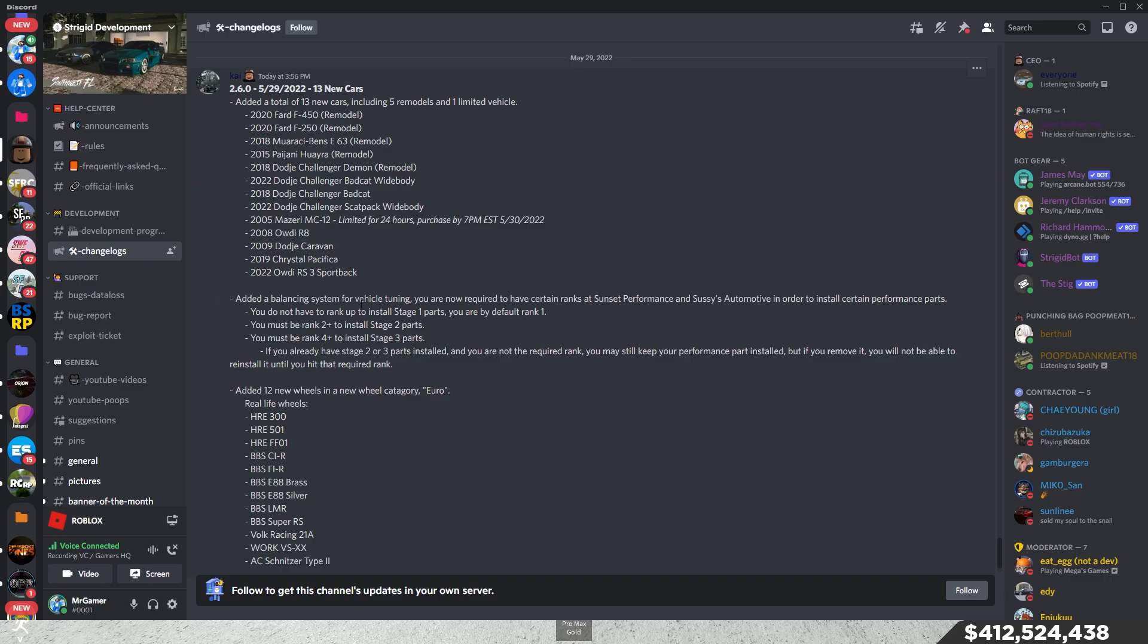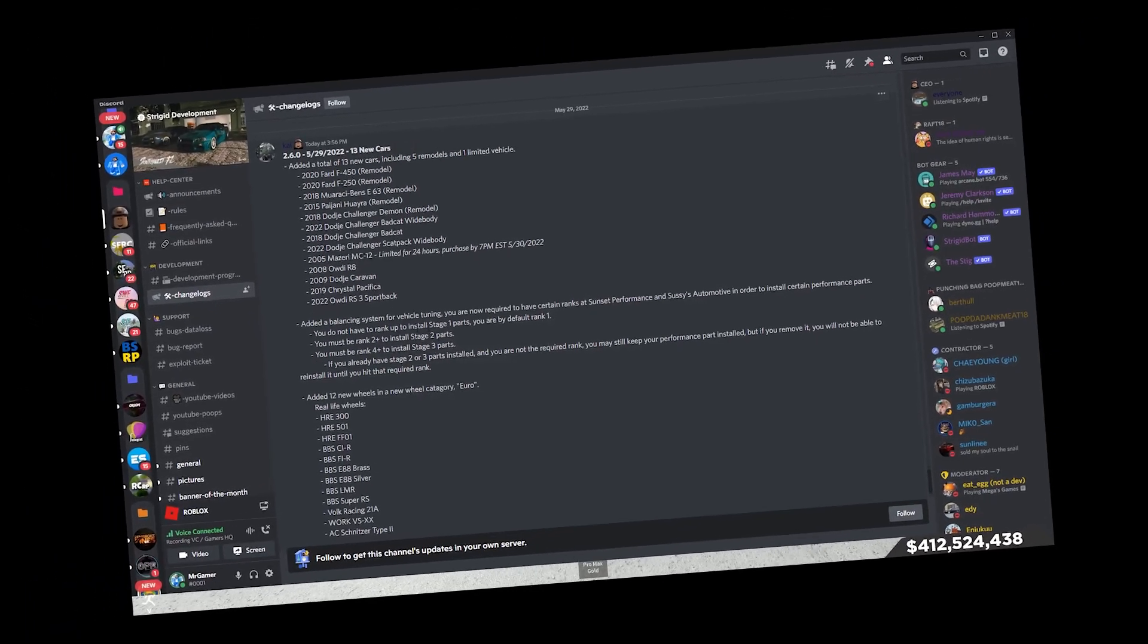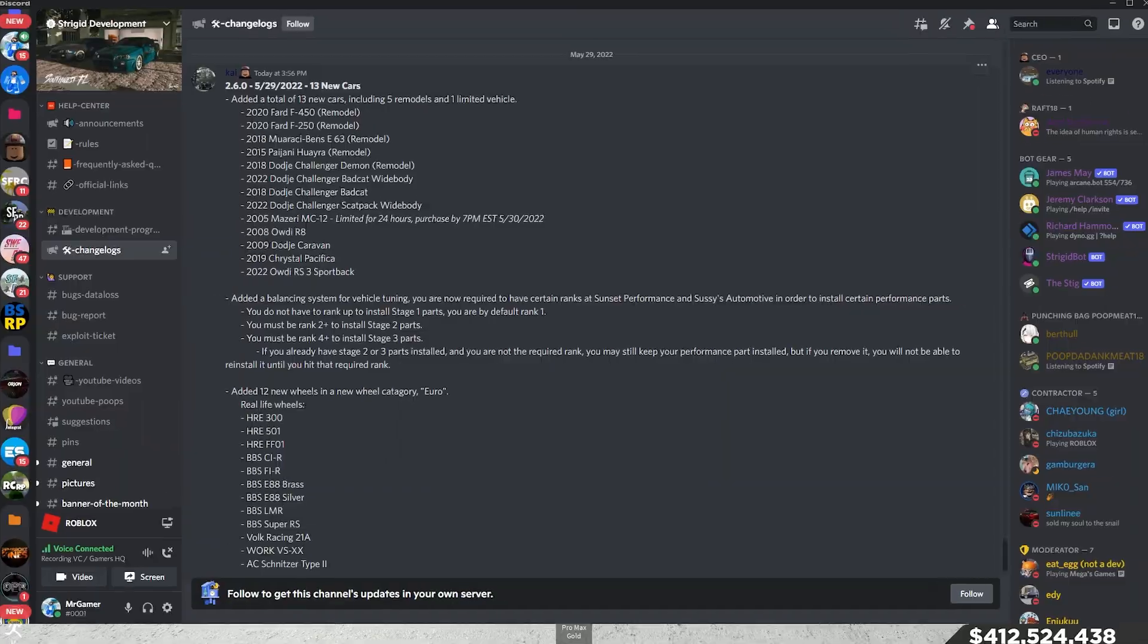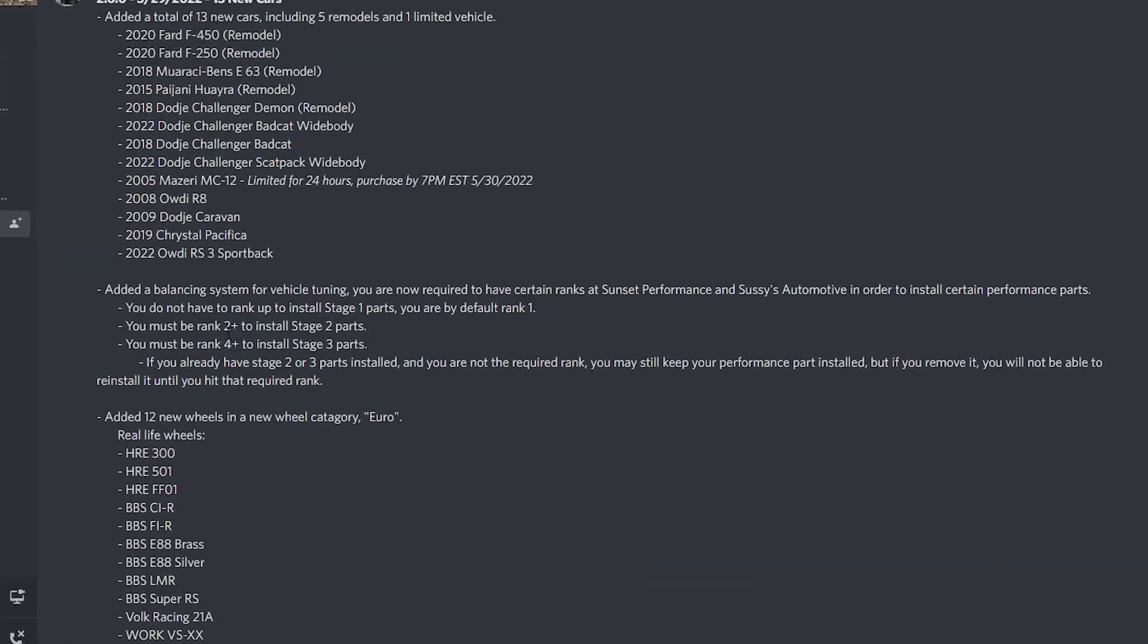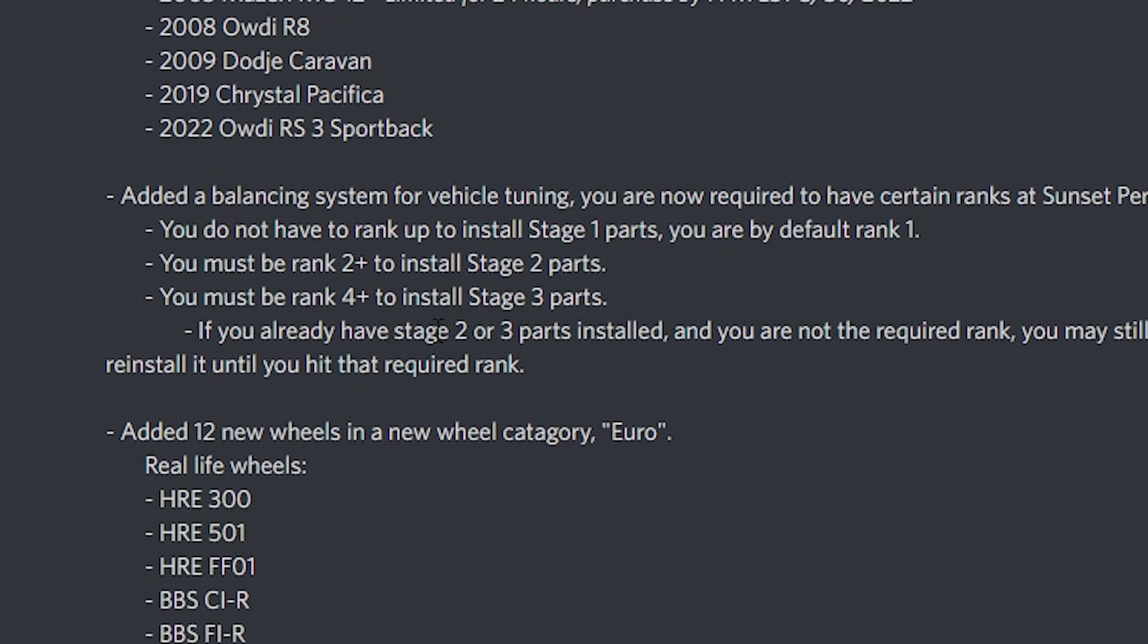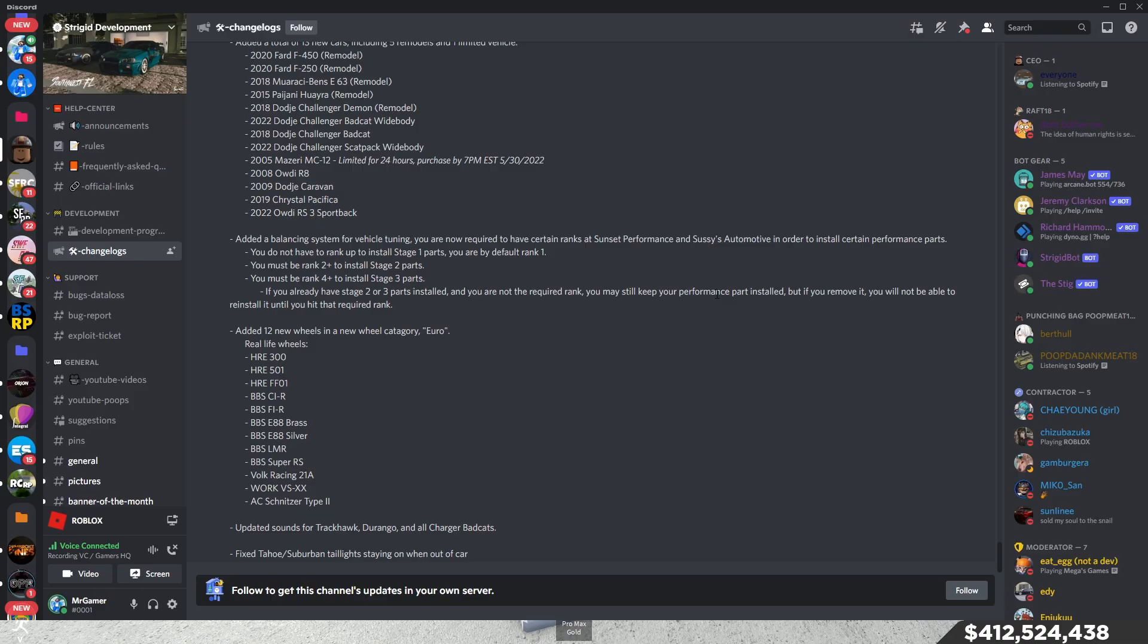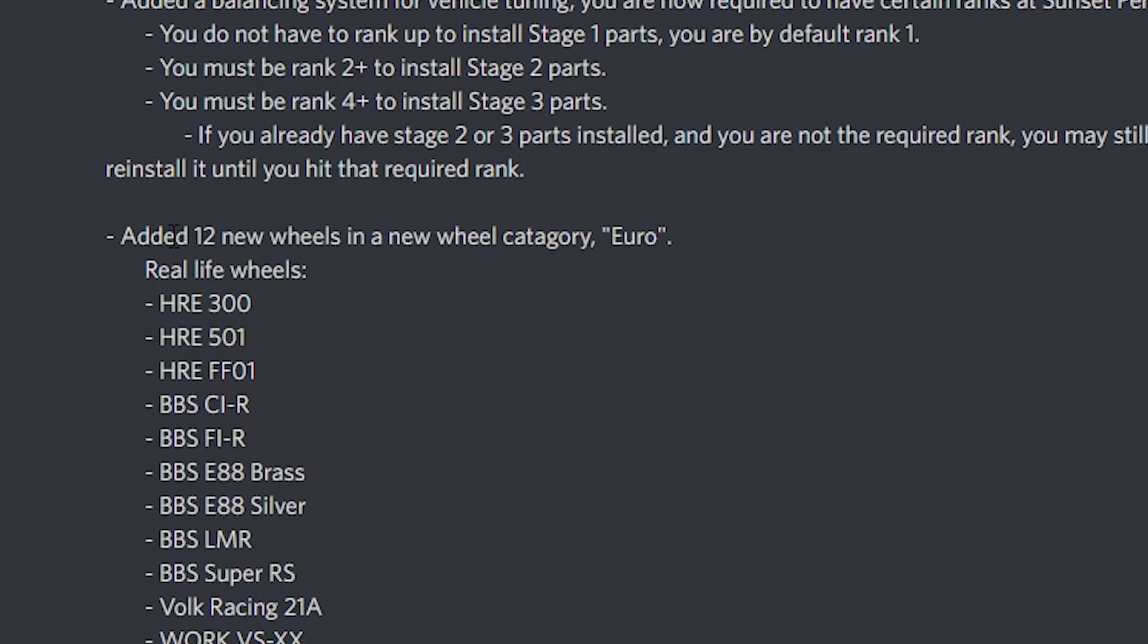Basically, it's how you rank up in the game. So, it's like kind of promotions. Once you get that promotion at that designated spot, then you'll get these parts. If we already had the stage 2 and stage 3 parts installed, and you are not the required rank, you might keep your performance part installed. Thank God.